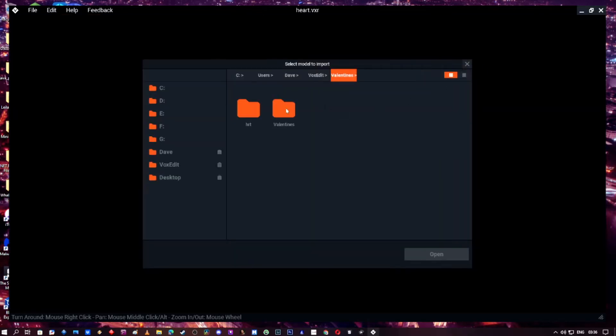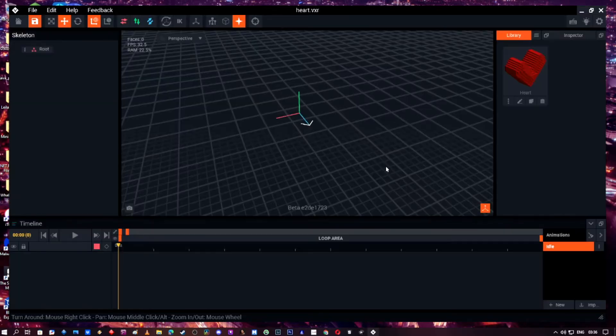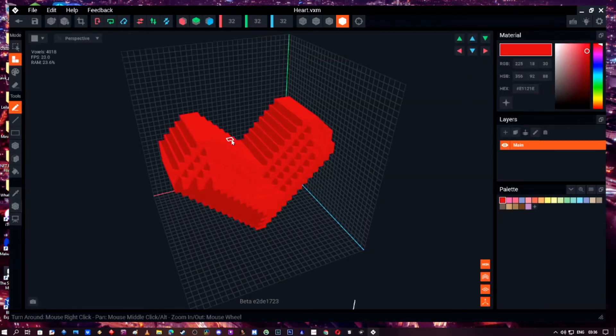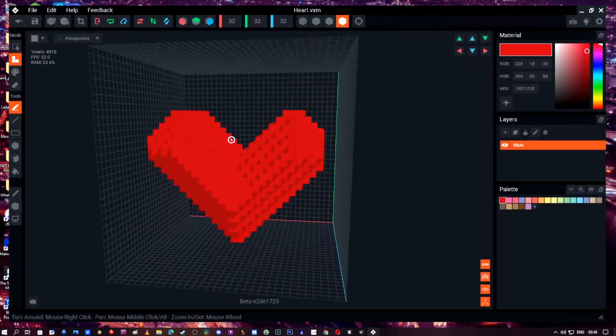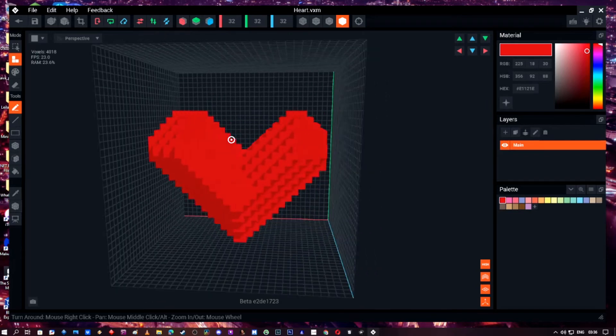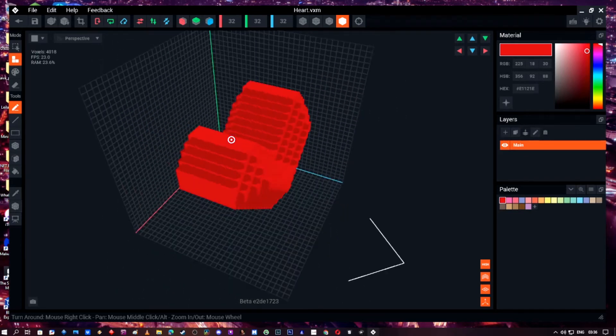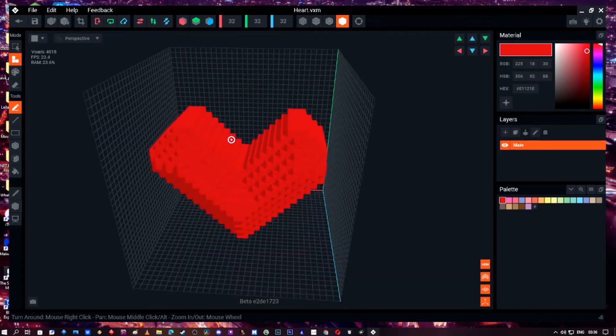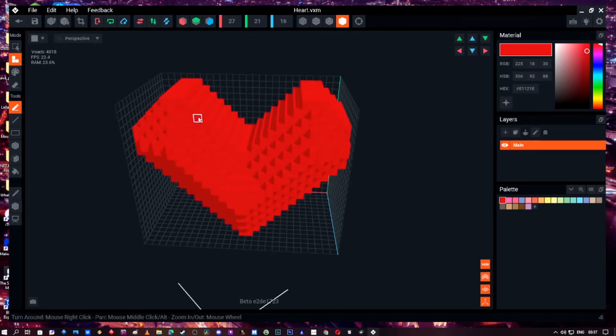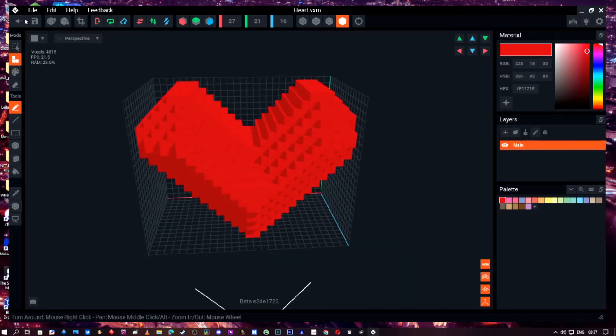Once you've done that it will load up. From my one that's going to import one that I've done already, I've made a heart. So if you do a new VXM, you come in and you get this space. Go ahead and make whatever you want in that space that you want flashing. You can see the dimensions.